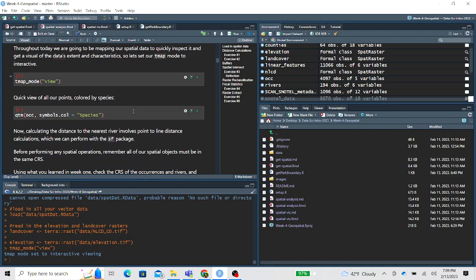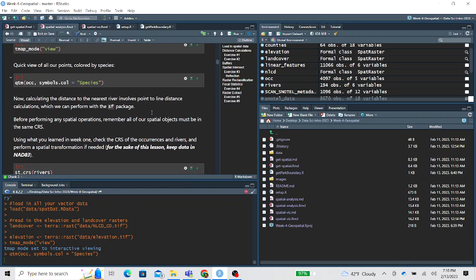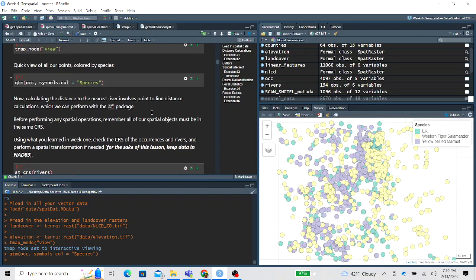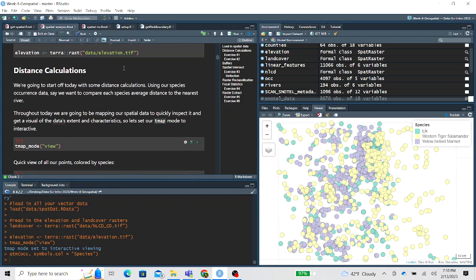We'll set the TMAP mode to view because we're going to plot some quick interactive maps. First let's look at our occurrence data set — these are point data sets and we want to color it by species. For this example, we want to calculate for each species their average distance to the nearest river.